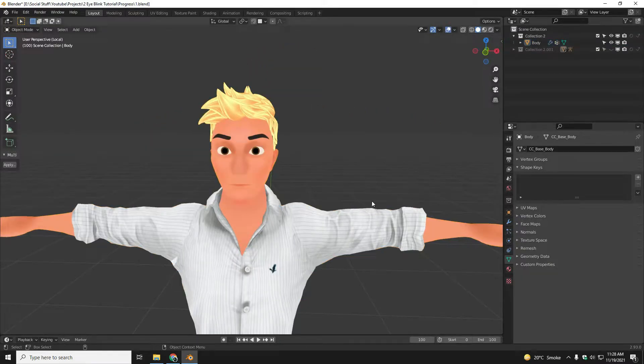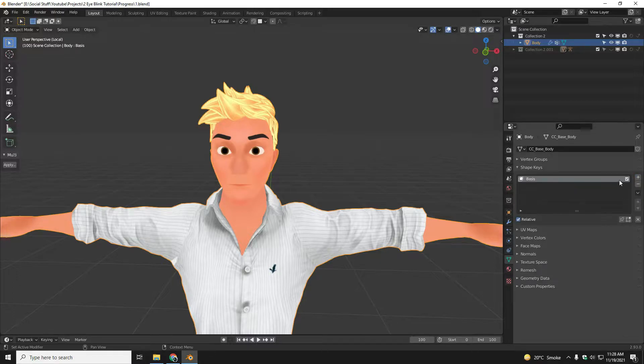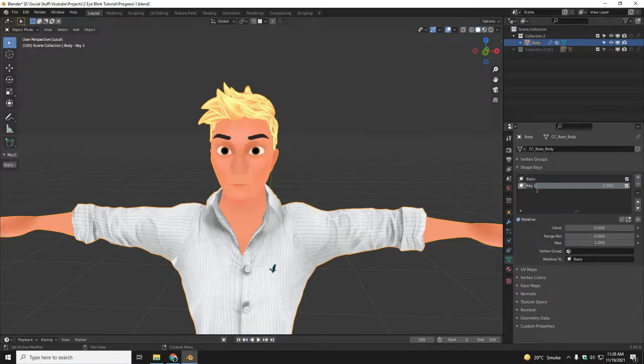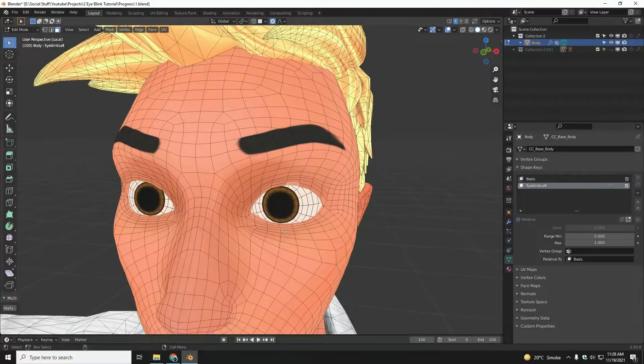First of all, you have to select the character, then create first shape key and then you have to create another shape key. Name the second shape key 'eye blink left' and then you have to go to edit mode.